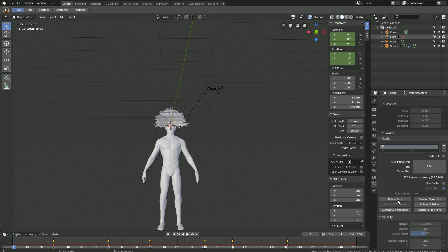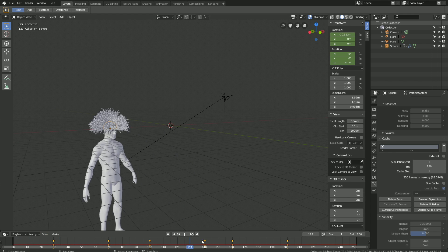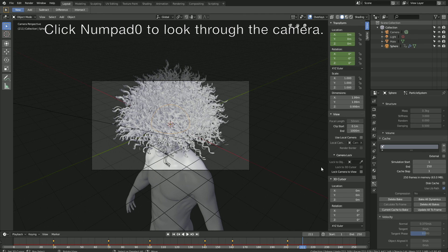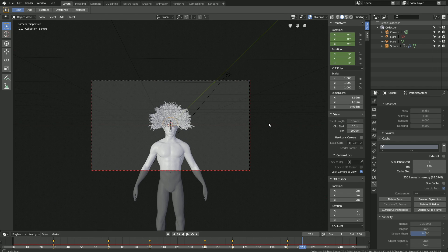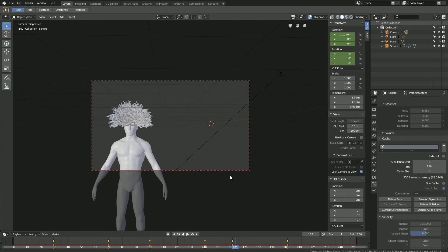Let's move on the timeline to see what it looks like. As you can see, it works — that's a very basic hair simulation. Let's set up the camera. Click Numpad 0 to look through the camera, then lock the camera to view. Move a bit backwards, and make sure everything is within the frame of the camera throughout the whole animation.